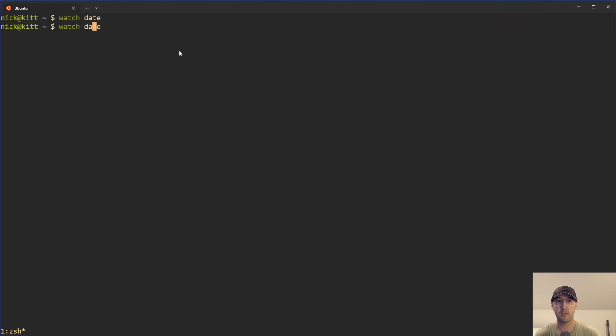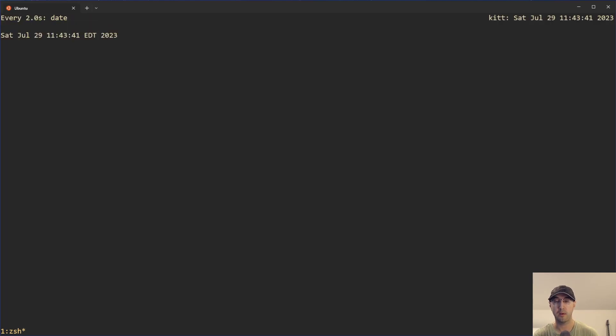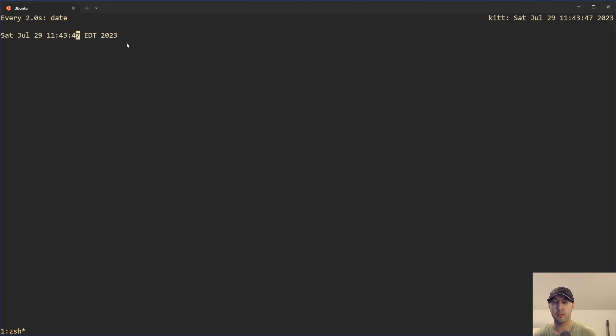There are also some nice things that we can do here. Like we can only show the differences — that's going to highlight the areas that changed, in this case the second interval over here.